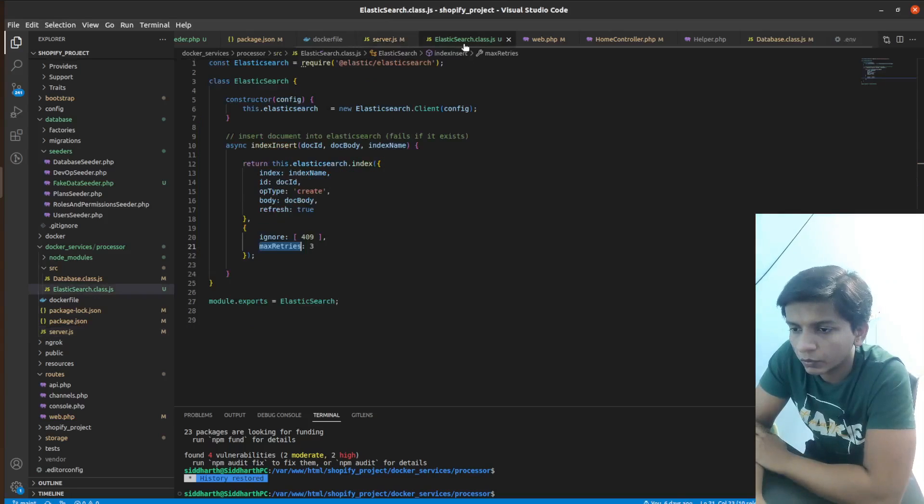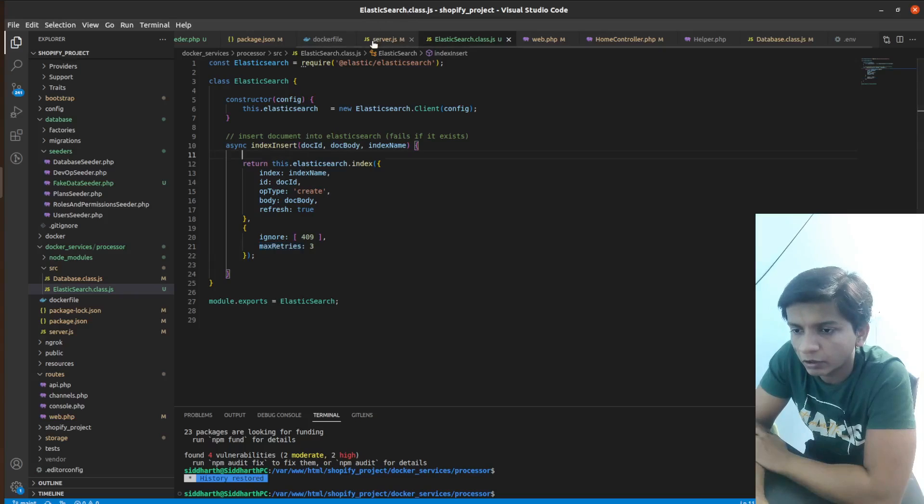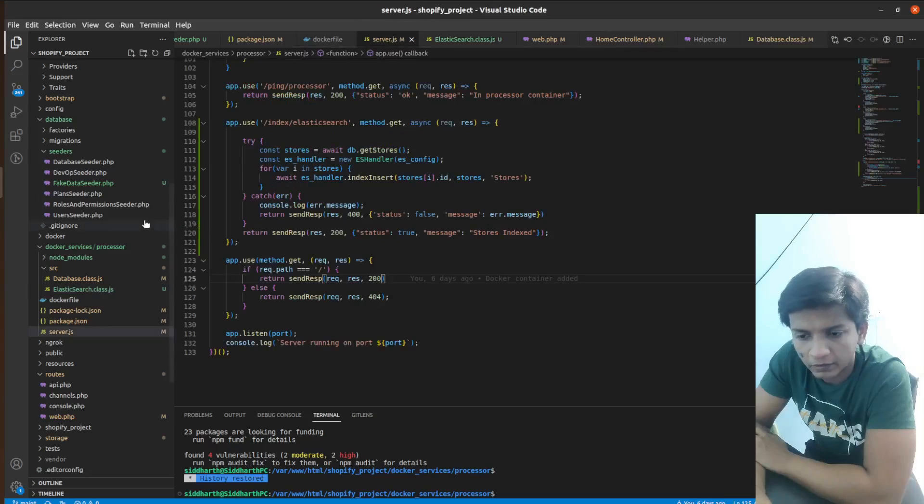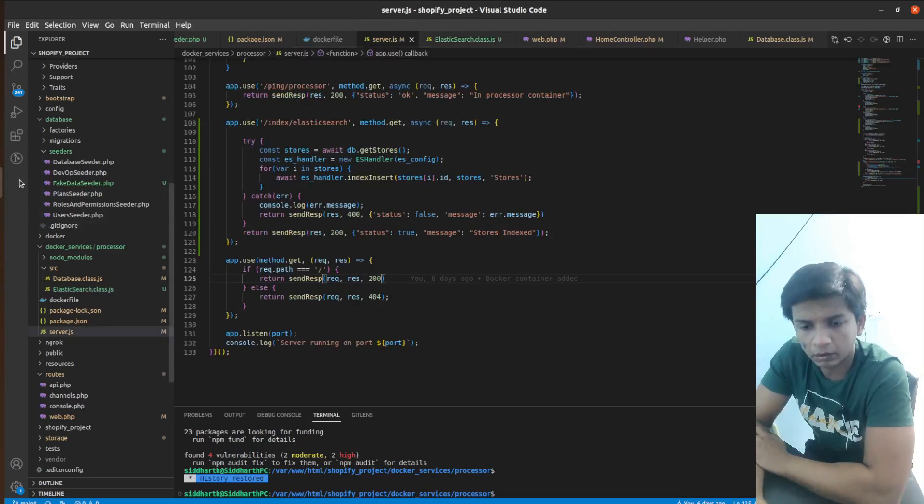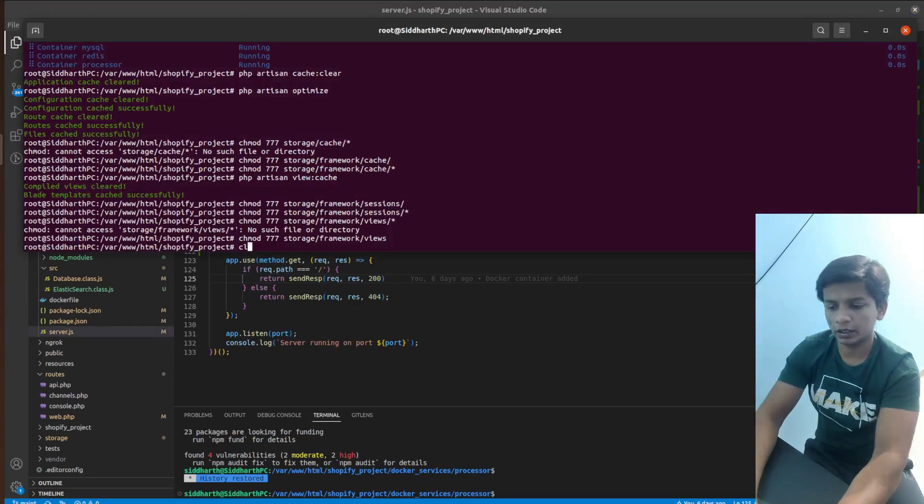So this is basically the post operation, which would insert a new document. And now let's reconstruct the Docker container.